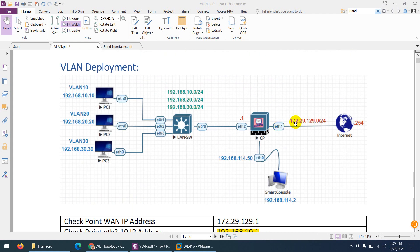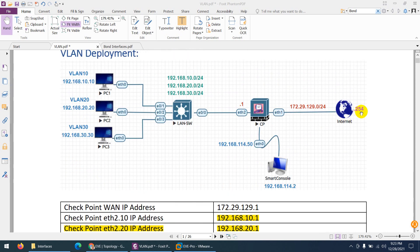The Checkpoint WAN IP will be 172.29.129.1 on interface ETH1, with a gateway of 254. This means we will configure a default route to send all traffic to 172.29.129.254. Management is already configured with IP 192.168.114.50, and SmartConsole is installed on my system, connected directly through the management cloud to this firewall.